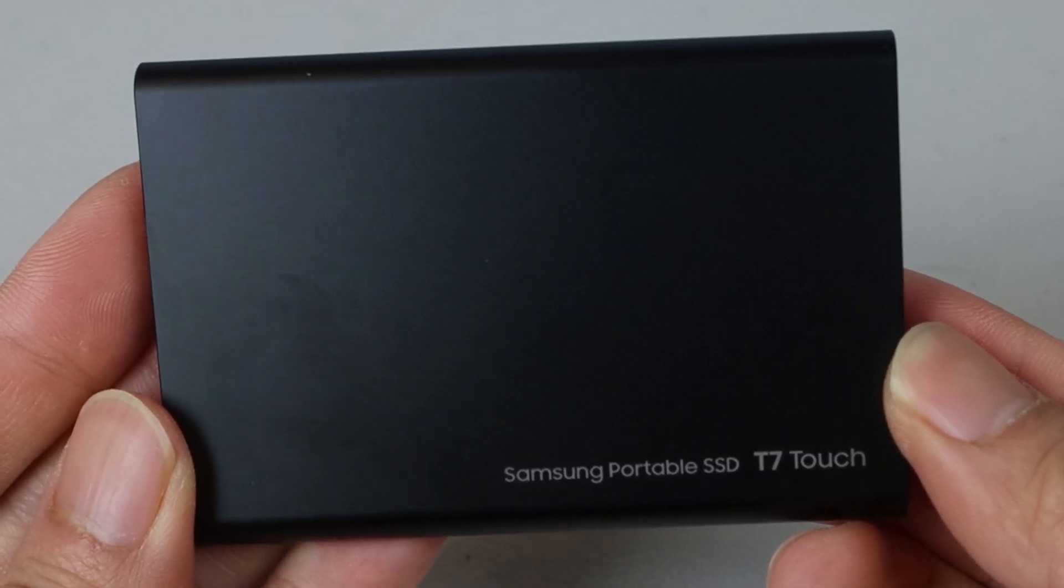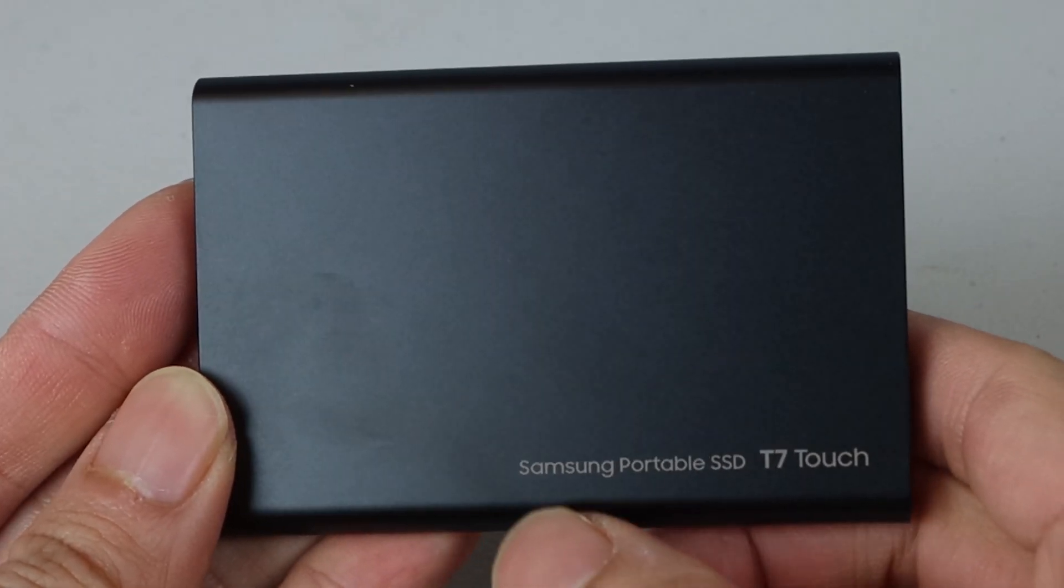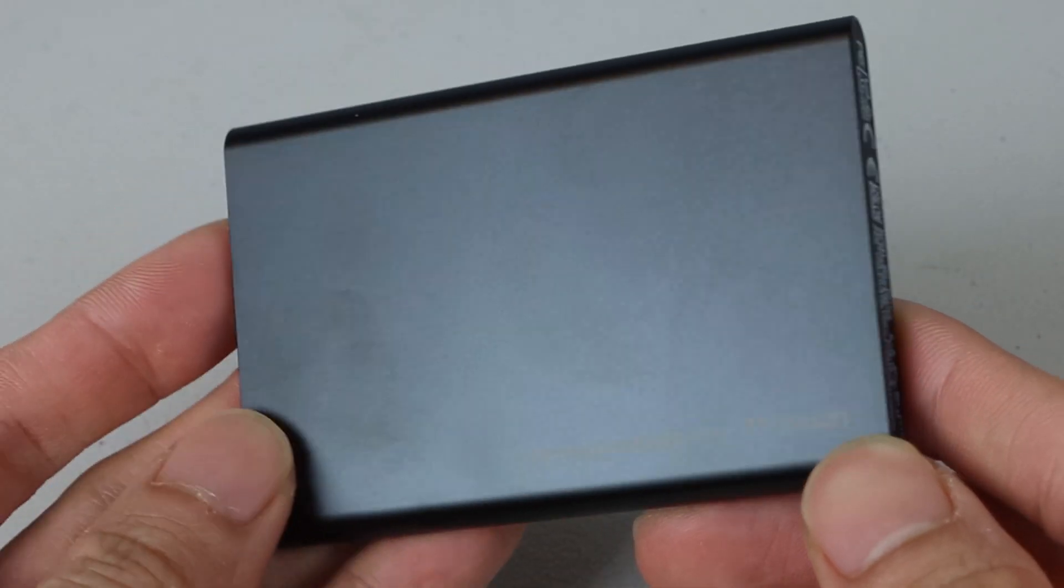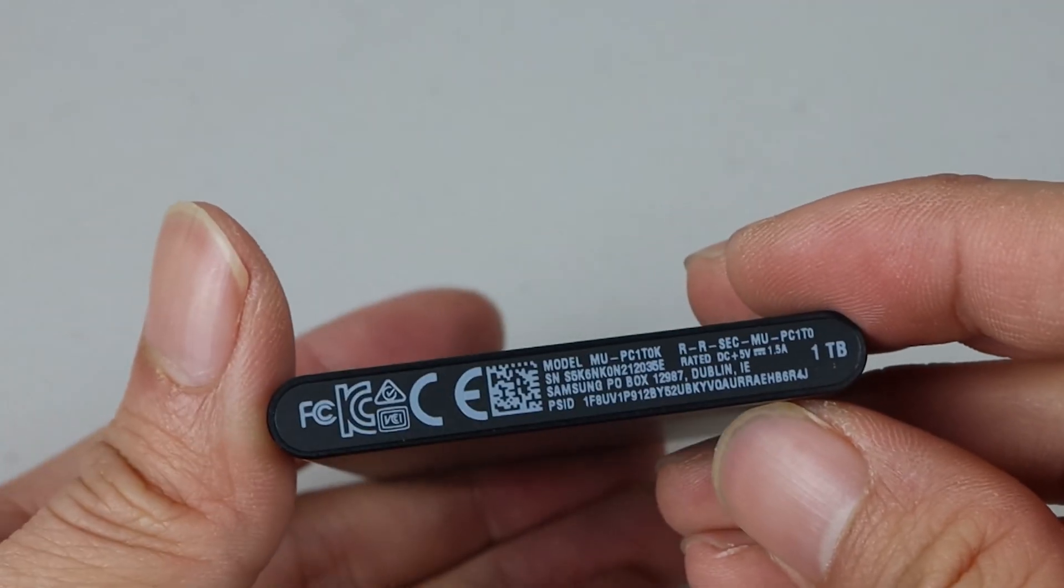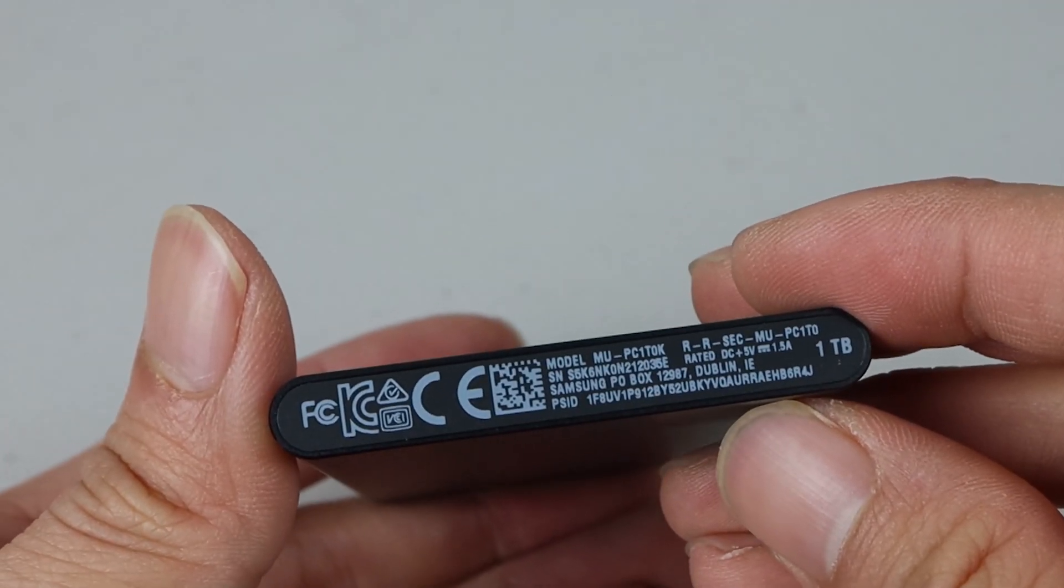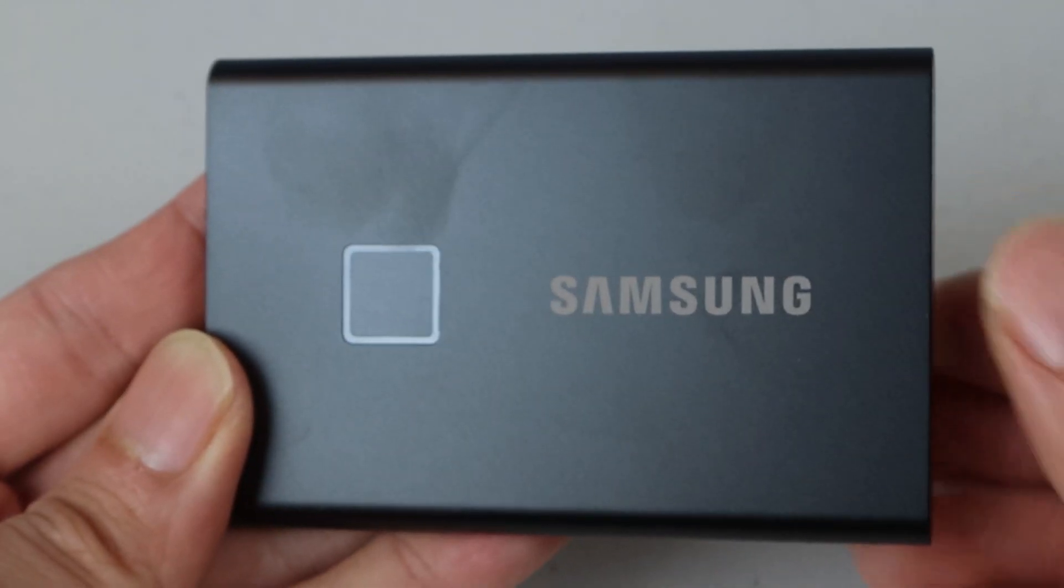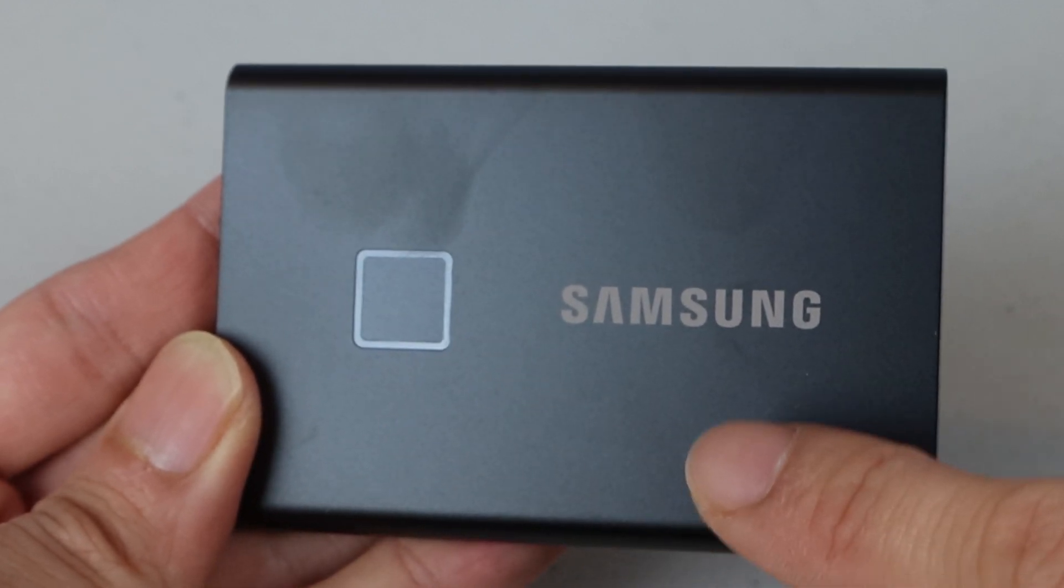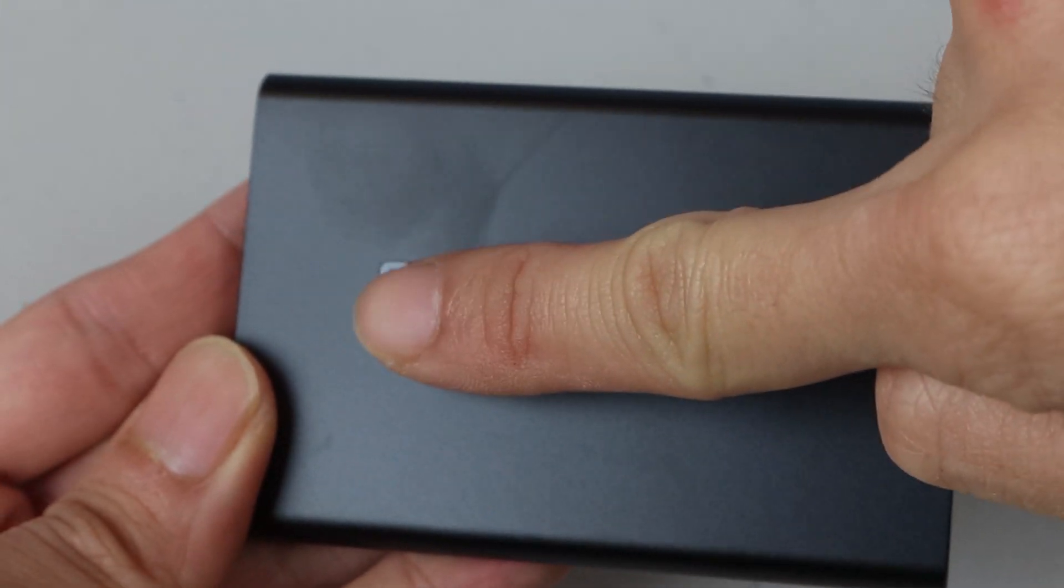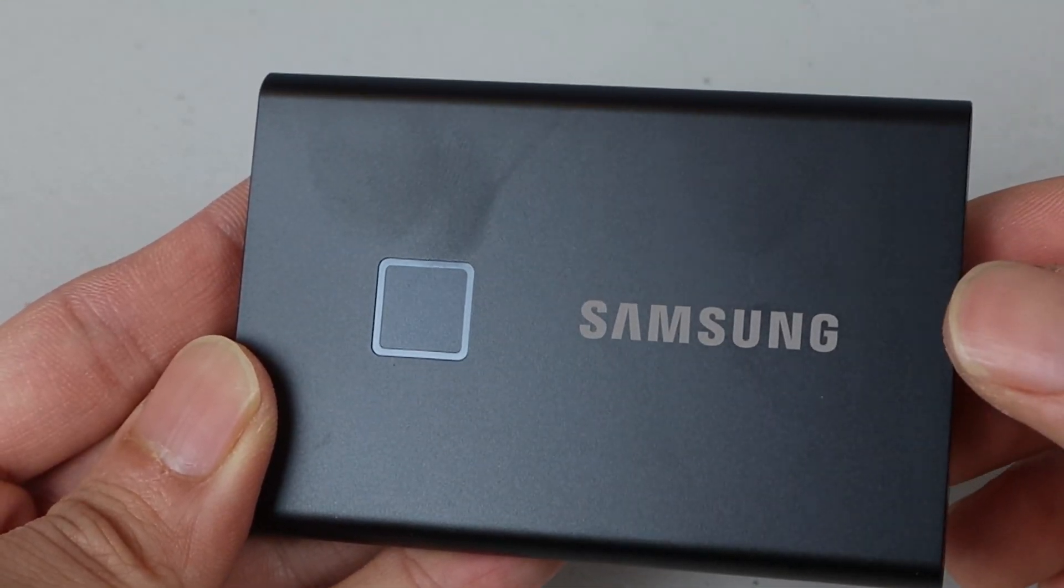The brushed aluminum case shows the device name on the back, while the right-hand side has the model number and serial number. On top of the drive is a half-inch square fingerprint reader and Samsung's branding.